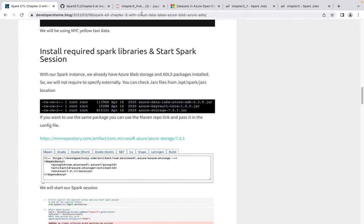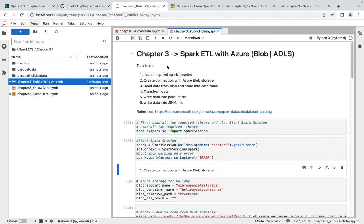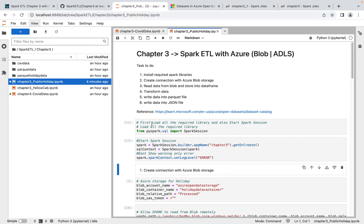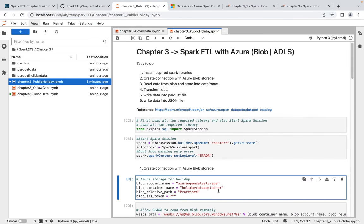Now we'll go to practice. I'm going to JupyterLab — you can clone the GitHub repo and upload the notebooks there. We're going with public holiday since the other two datasets are very large. To connect to Azure Blob Storage or Azure Data Lake Services, you need the blob account name, blob container name, the relative path within the container, and a token for secure connection. Since we're using public open data lakes, we don't need to pass a token.